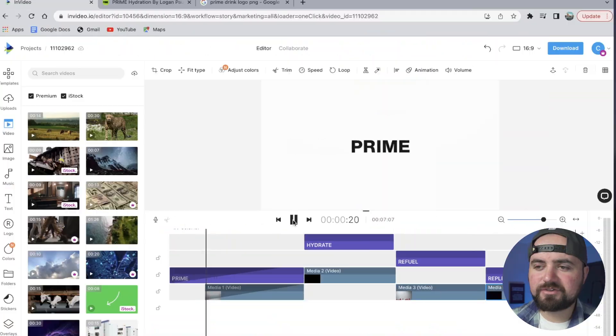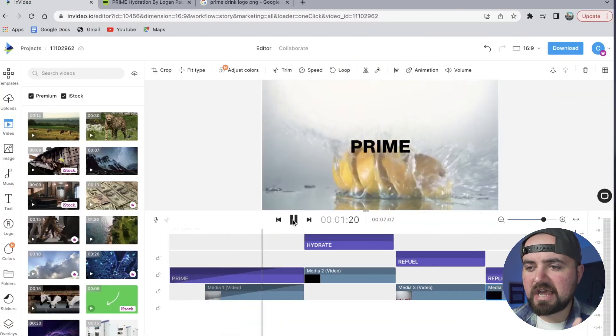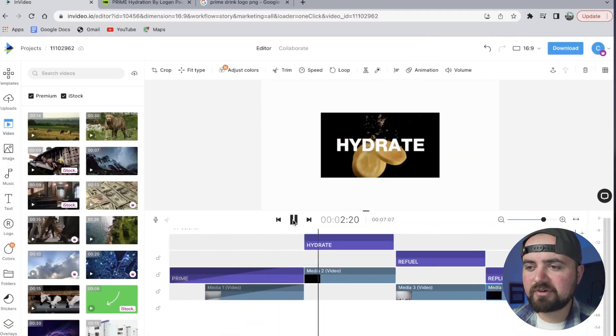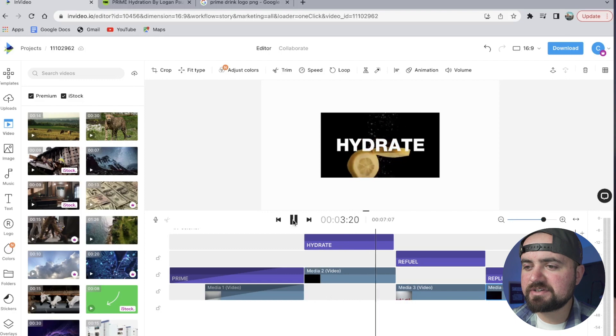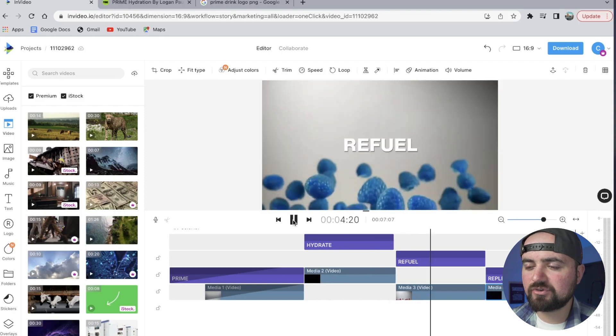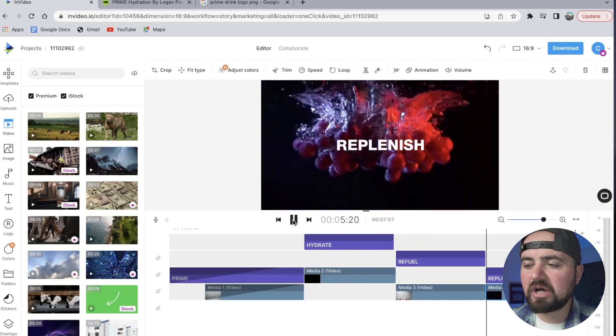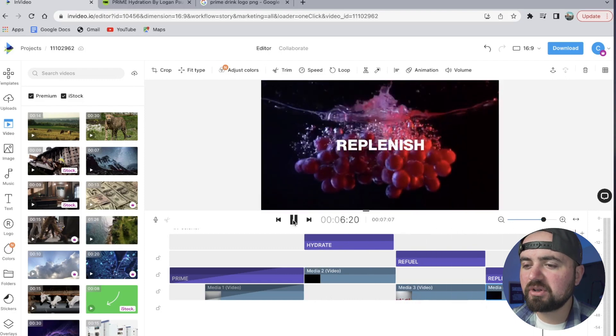Hey guys, welcome back to the channel. This is Colin with InVideo, and today I'm going to show you how we made this epic hydration commercial for Prime, made by Logan Paul and KSI. We really only need two things: first, we need to go to their website and gather images and text, and then the second thing is to use InVideo's online editor.